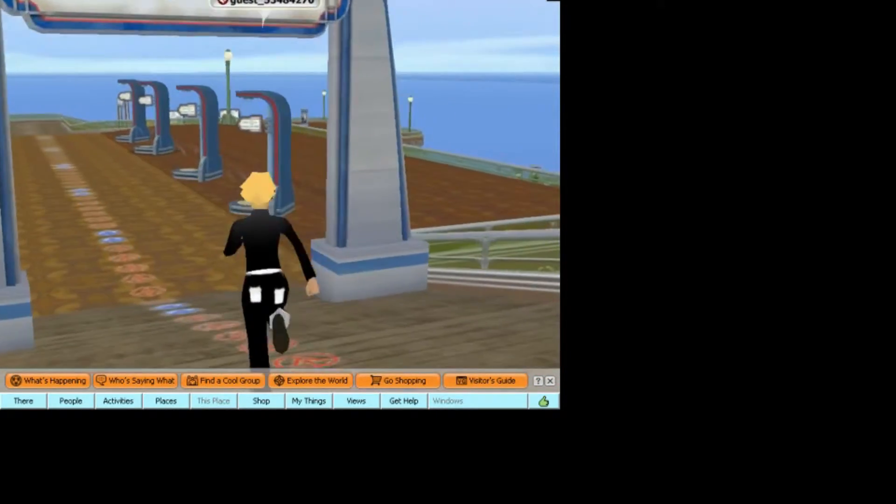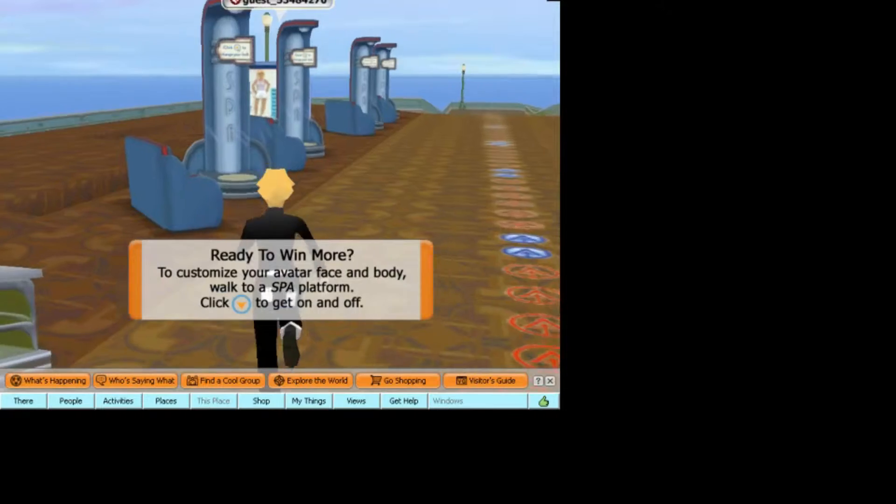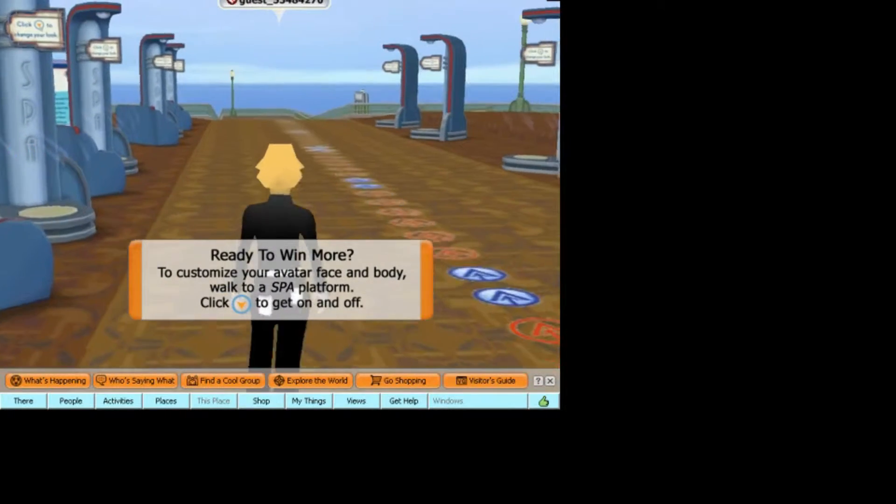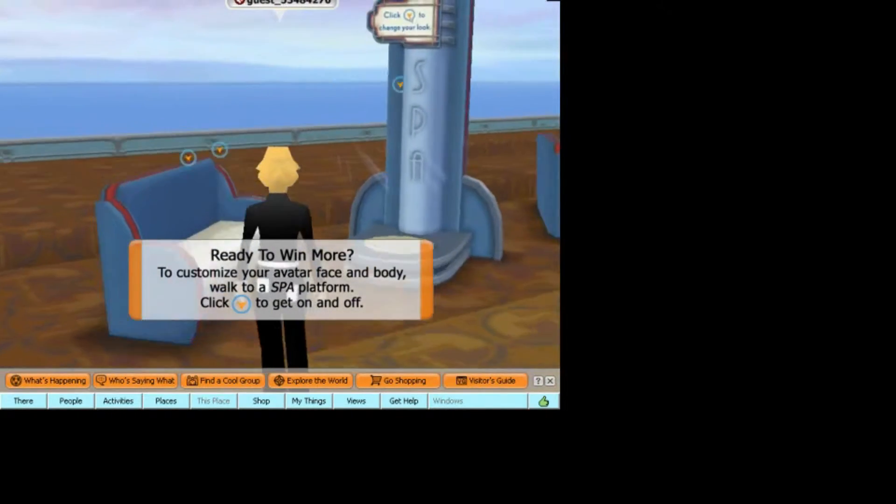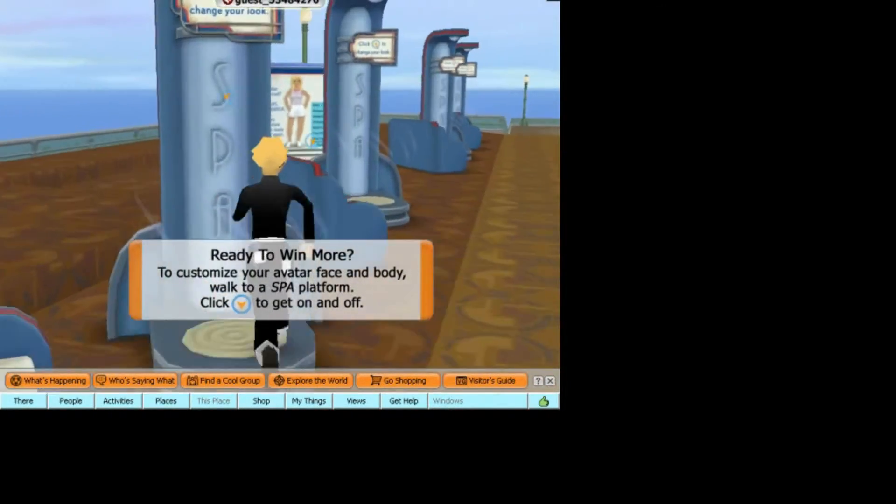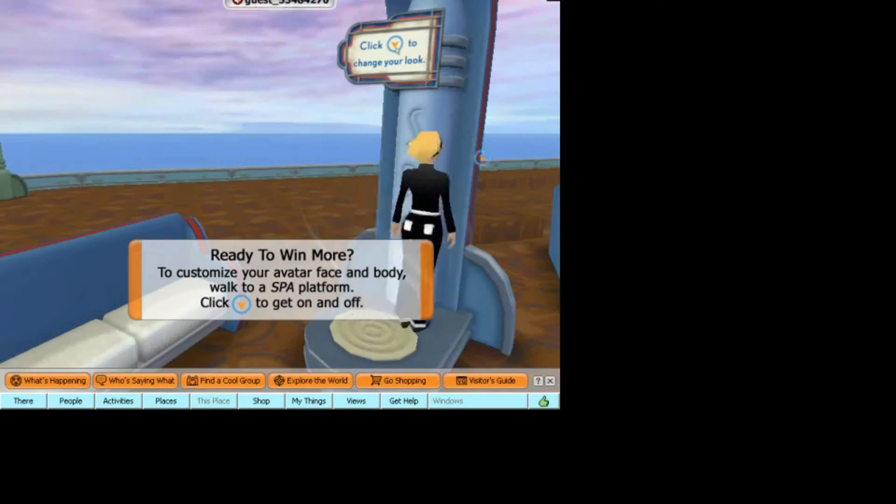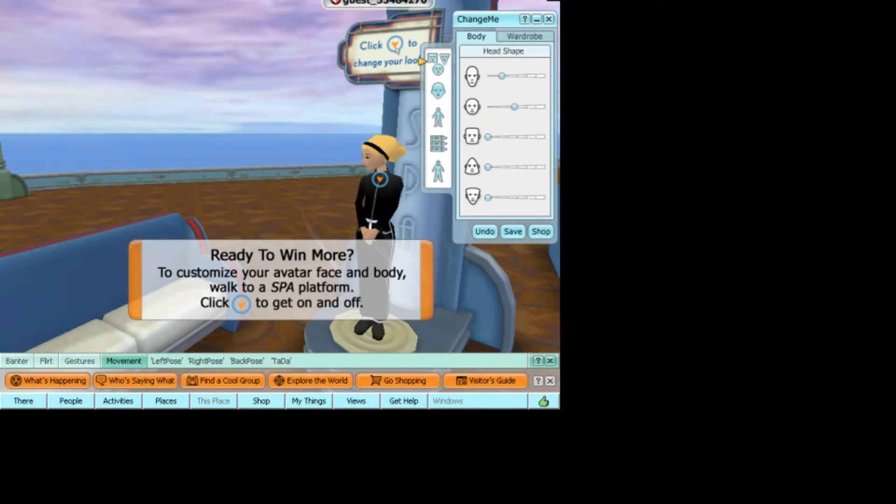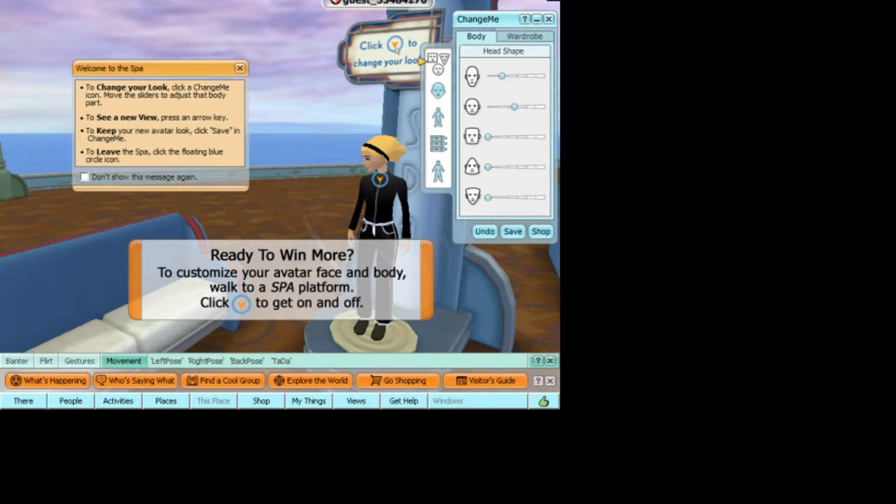Now you can either come in here as a guest or you can pay. This is ready to win more. You can customize, you can go into the spa here.